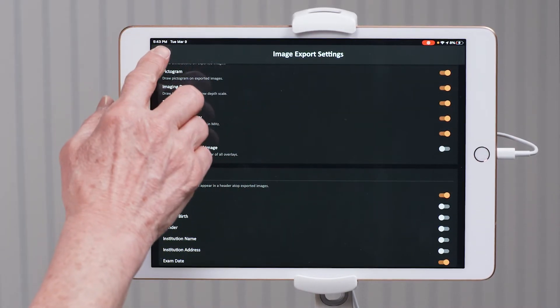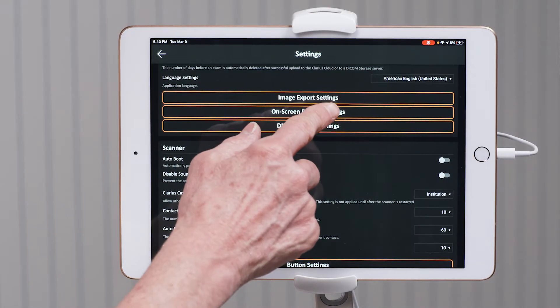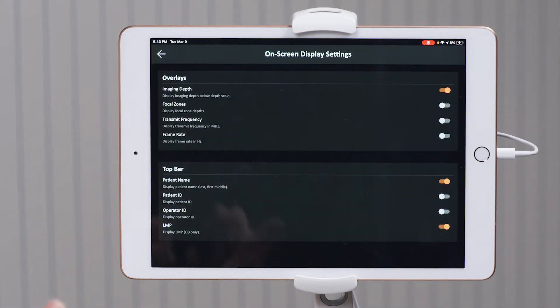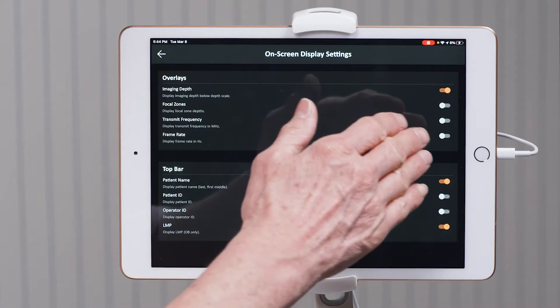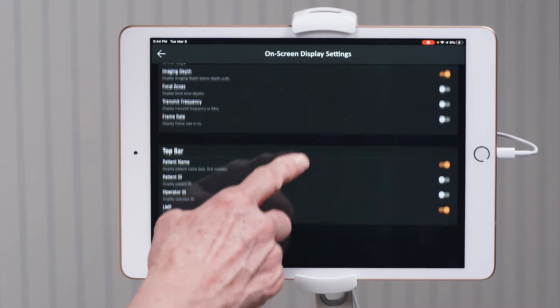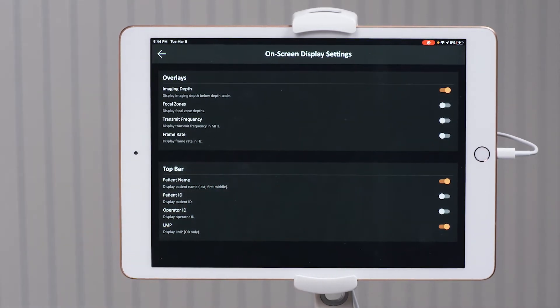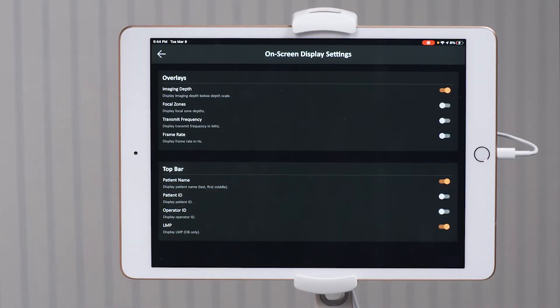Now we're going to arrow back and take a look at the on-screen display settings. As you're scanning the patient, what do you want to see as an overlay? Already turned on is the imaging depth, and I recommend that stay on — it's very useful to know the depth, for instance, for the length of a needle you'll need for a procedure. The next three are turned off and I recommend those stay off. As we come down to the top bar, all of yours are turned off in your app. I have included the patient name as well as the last menstrual period for my OB patients.